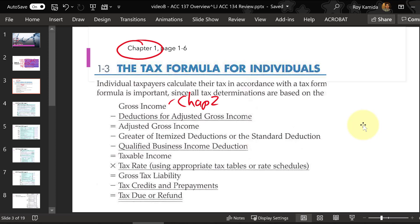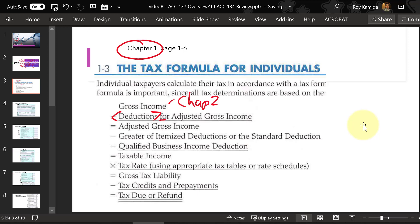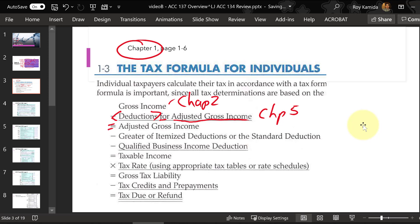Here in Accounting 137 we're going to include business income and maybe partnership income in gross income. Then we subtract out deductions, some classified as for AGI — adjusted gross income — which you learned in chapter five of last semester. We'll continue learning some of these deductions in our first chapter in Accounting 137. The adjusted gross income is very important because this number is used to calculate amounts for other income or other deductions.